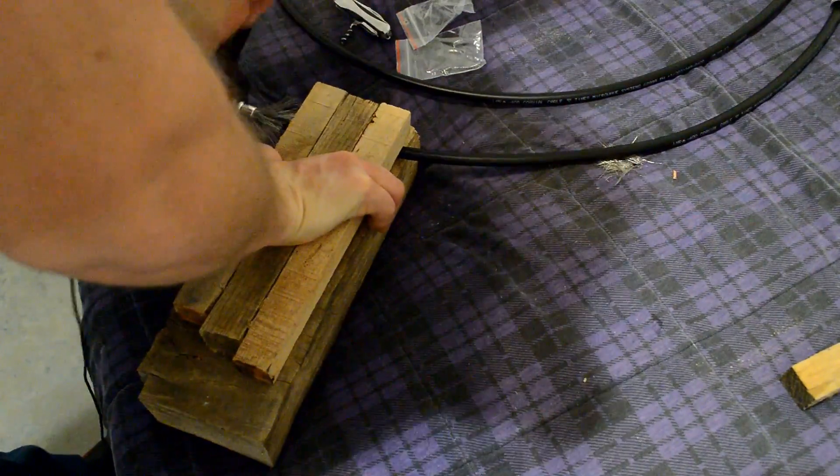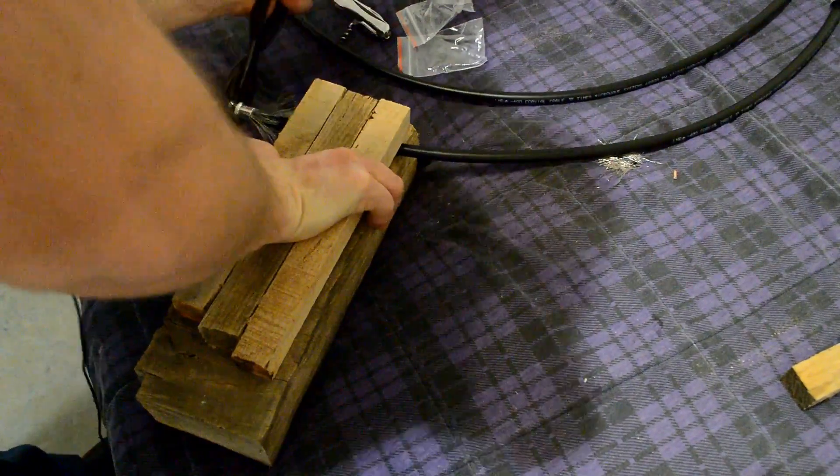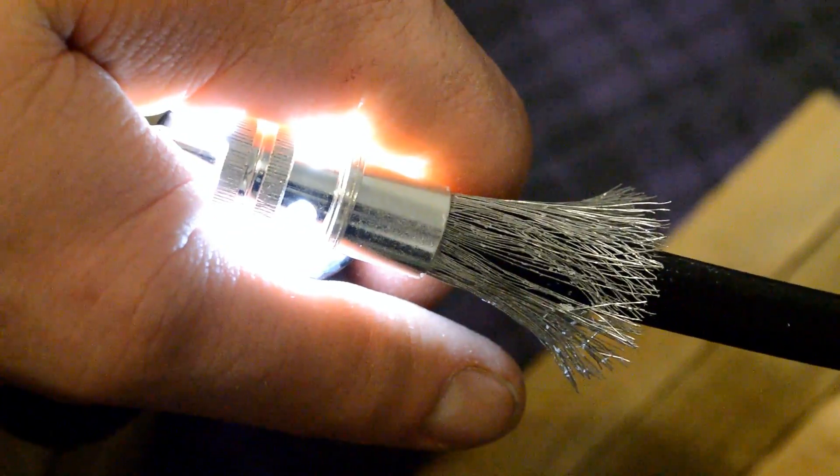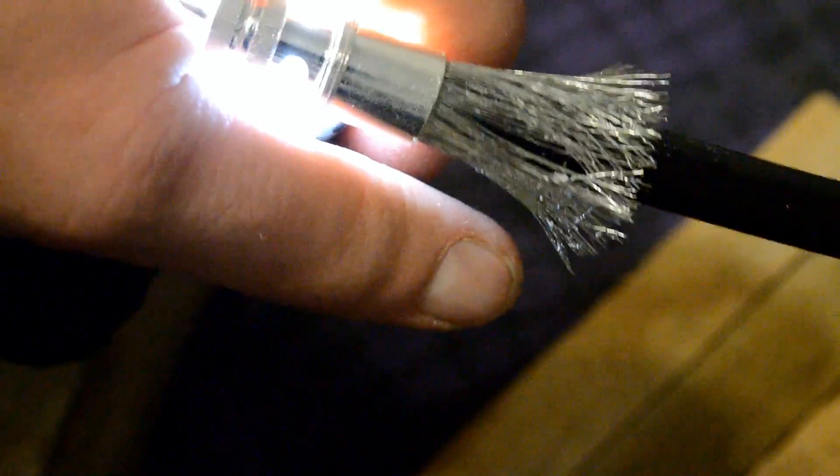And continue threading that on until you get about halfway through. This is not quite halfway through right here. But go until you see about half of that poly foam sticking through those soldering holes. And then stop.